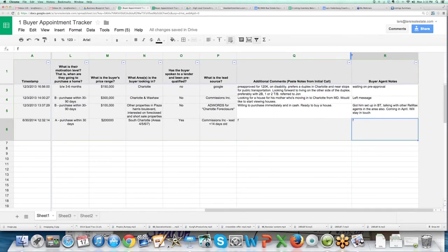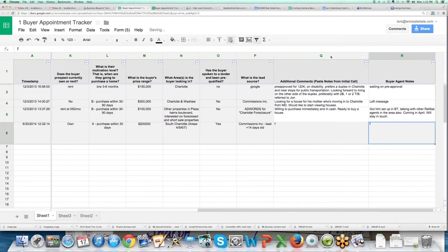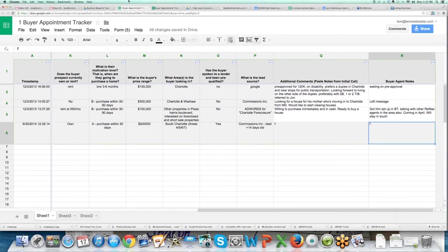So again, it's not complicated but we're able to track every buyer appointment that we go on as a team. Super powerful. We've created basically the same thing that we have on our listing side.